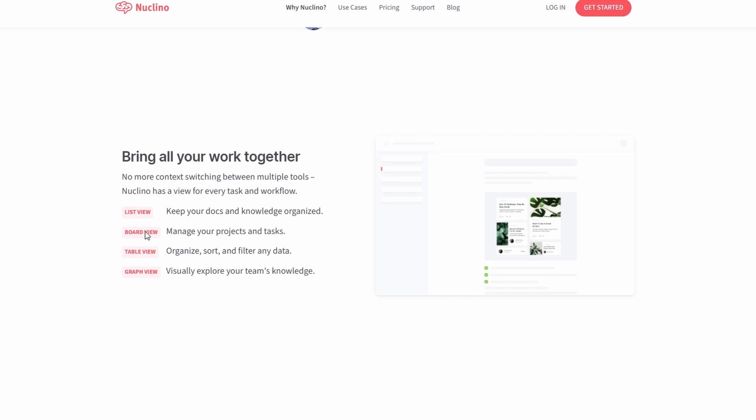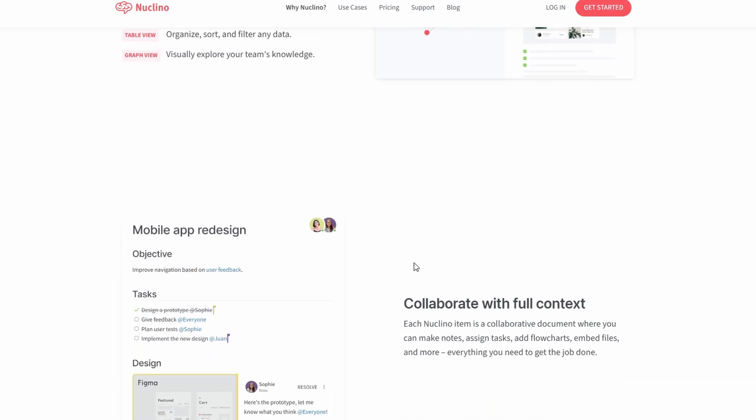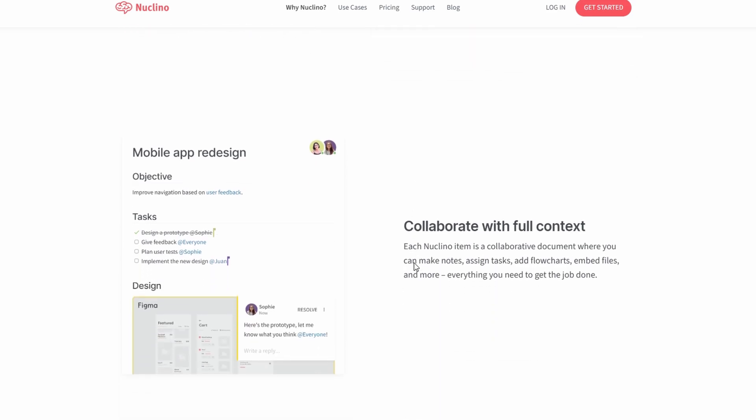The graph view provides a unique perspective of interconnected ideas. Work alongside your team in real-time, with the ability to invite members, assign roles, and track edits instantly. Whether you're brainstorming creative ideas, tracking milestones, or managing an extensive knowledge base, Nucleno adapts seamlessly to your needs. Its combination of simplicity and advanced features makes it the ultimate tool for teams looking to stay productive and connected.